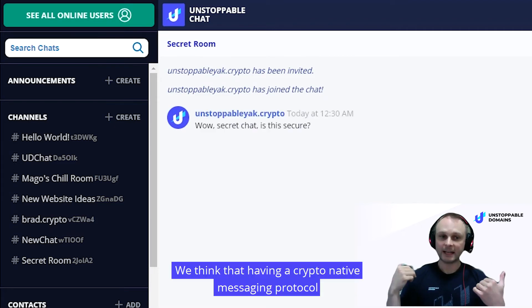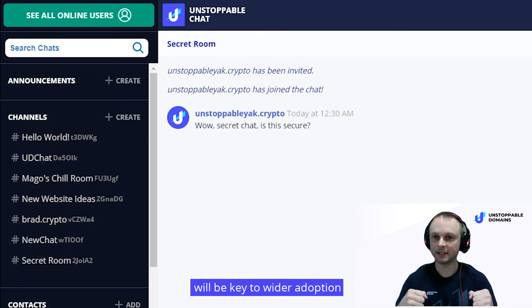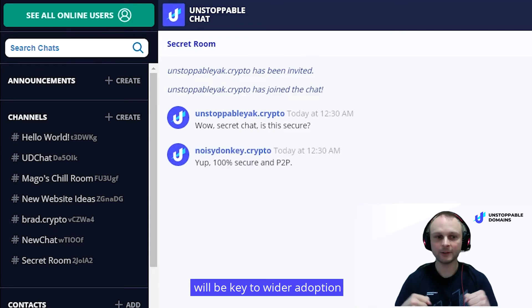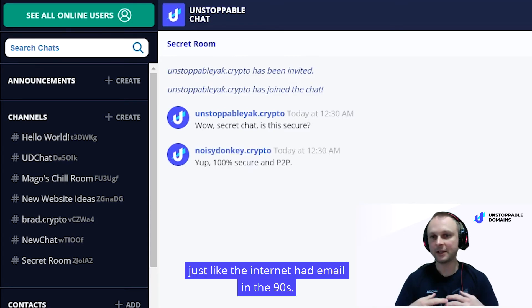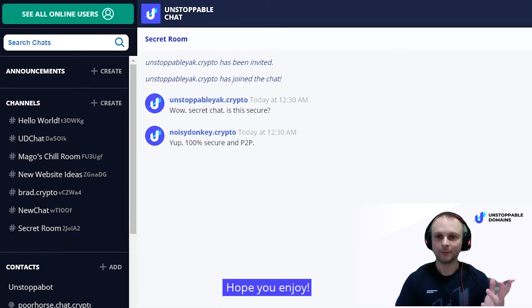We think that having a crypto native messaging protocol will be key to wider adoption, just like the internet had email in the 90s. Go check it out at unstoppabledomains.com/chat, and hope you enjoy.